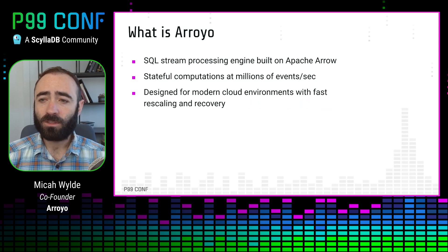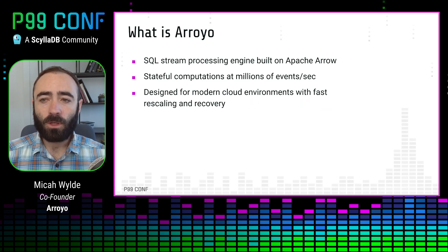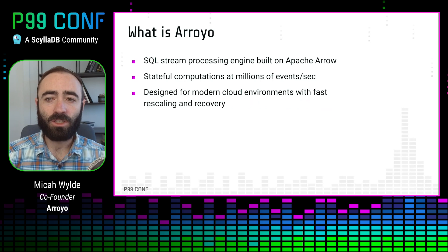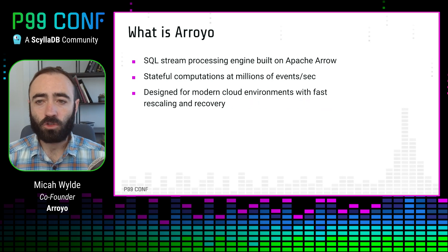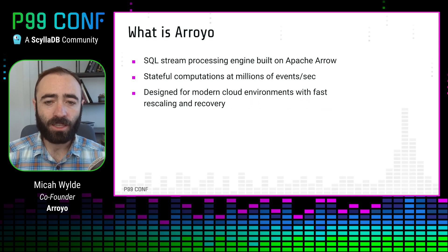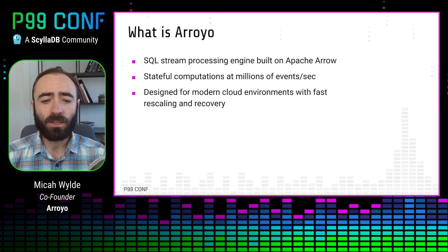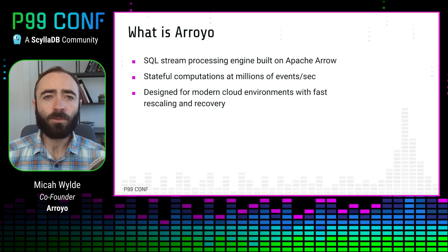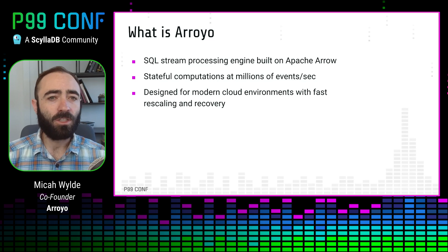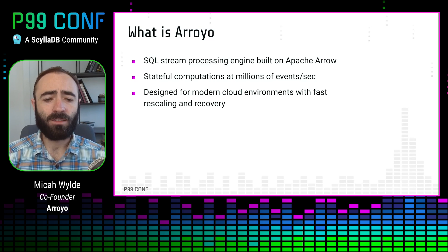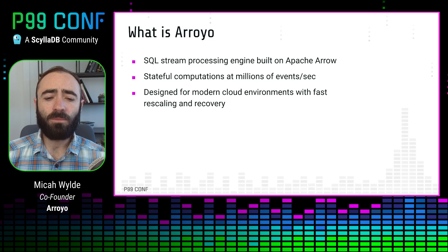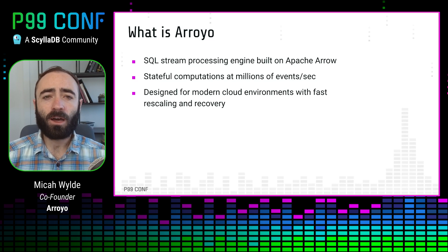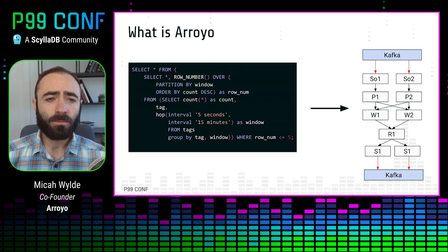So Arroyo is a stateful stream processing engine. It's programmed using SQL. It's designed to do stateful operations like aggregations, windows, joins at very high scale, millions of events per second. And it's designed for everyone to be able to use, people who are product engineers or data engineers or data scientists, and to be easy to operate on modern cloud environments where resources come and go.